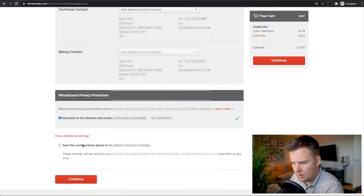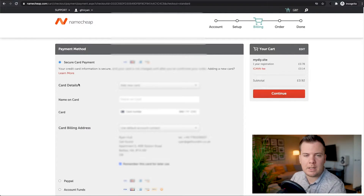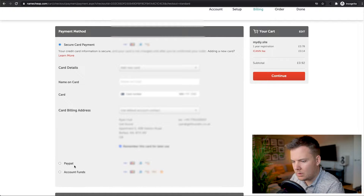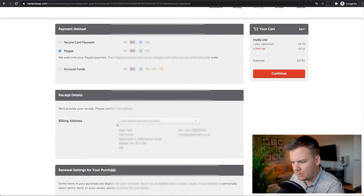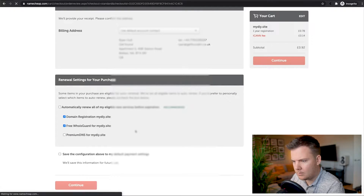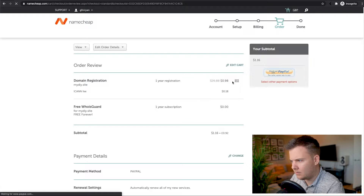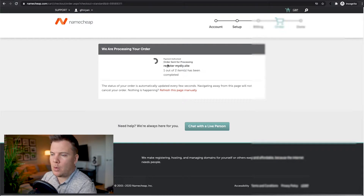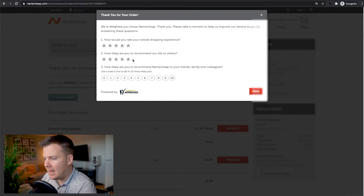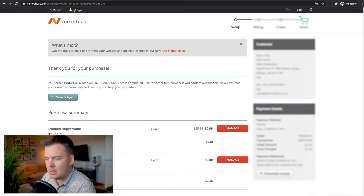I'm going to save that configuration, enter billing details, and check out. I'm going to use PayPal. My order is now processing — we'll just wait until that finishes and then get on our way with creating the email and website. So that's my domain name: myDIY.site. I'm going to click Manage.